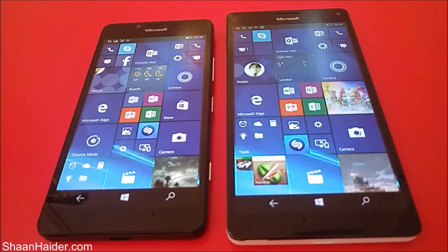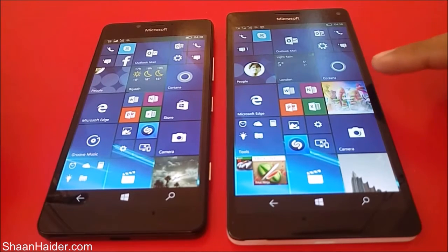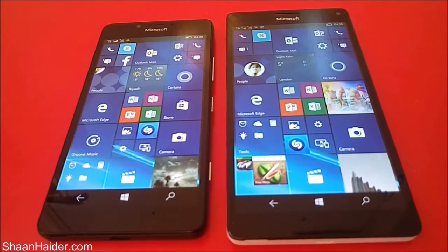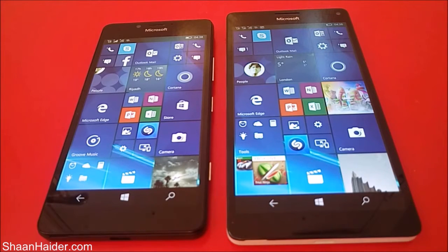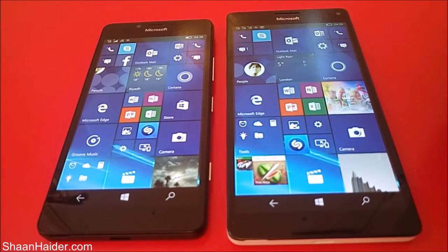Hey guys, this is Sean from shantar.com and in this video we are going to perform a benchmarking test comparison between Microsoft Lumia 950 and 950 XL smartphones. Both devices are running on Windows Phone 10 OS, both have 3GB of RAM, and the screen resolution is the same — WQHD — but the screen size is different, so the PPI is better on the Lumia 950.